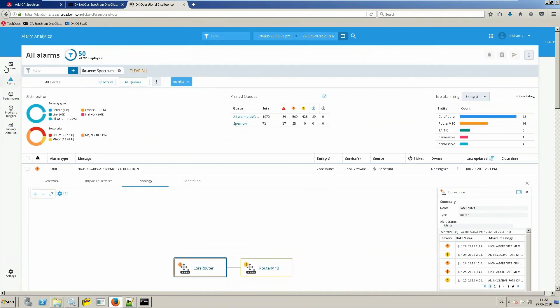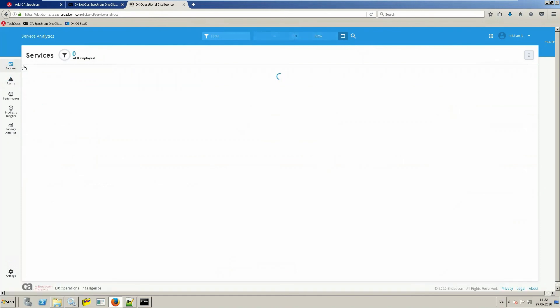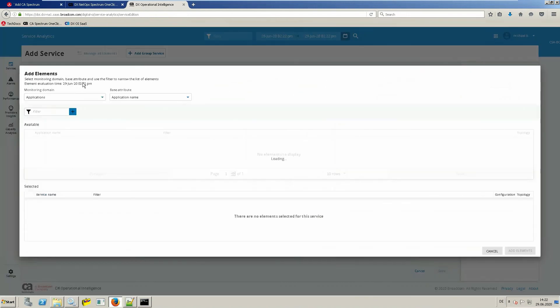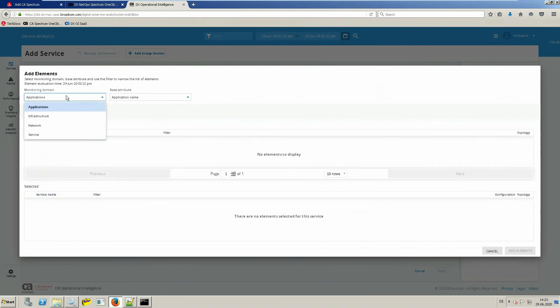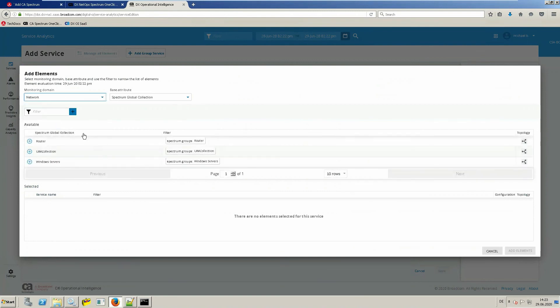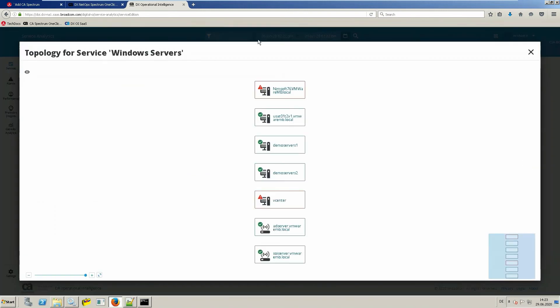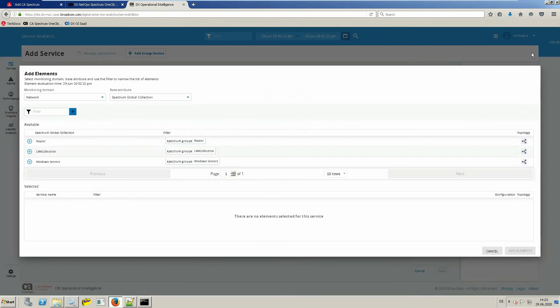Besides alarms, you can also make use of all the information from spectrum when modeling services. Let me show you when I go into creating a new service and selecting the network area. You can see the global collections which were imported from spectrum. For example, let me have a look at all my windows servers. You can get a preview, so adding this to a service, it would add all these objects. How to model services will be shown in a separate video.